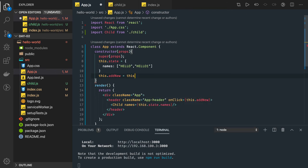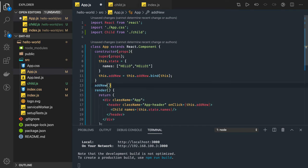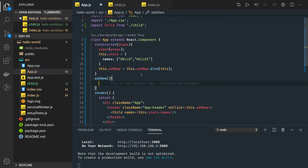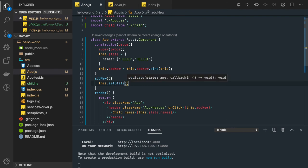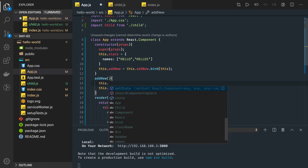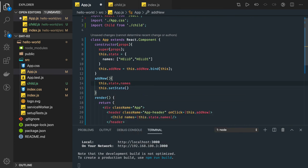First of all I need to bind this to the object, and there are many ways to do it. In ES6 classes, whenever we write DOM events they don't have access to the this object, so we have to explicitly bind them. Now in the state what we can do — we already have a state object. this.setState is actually a method which will help you to update the state. Initially the state has 'hello one' and 'hello two'.